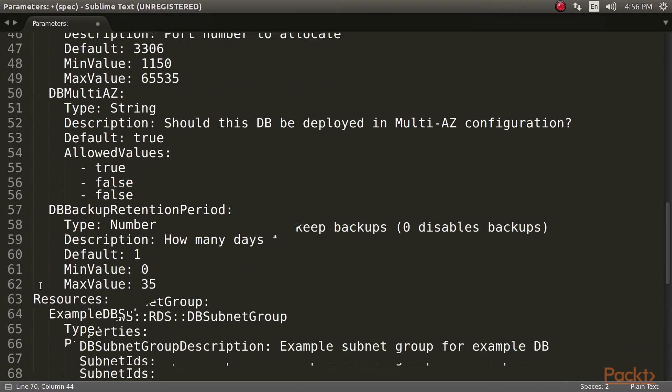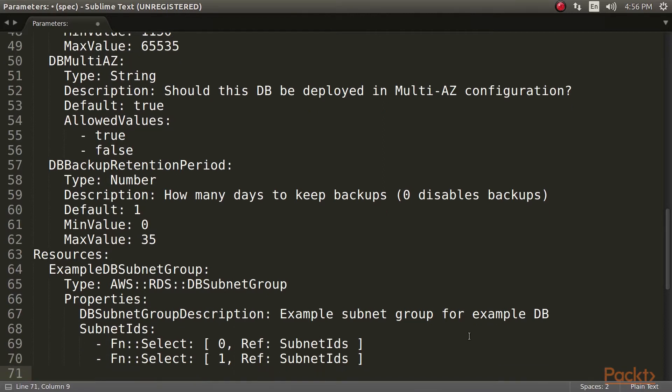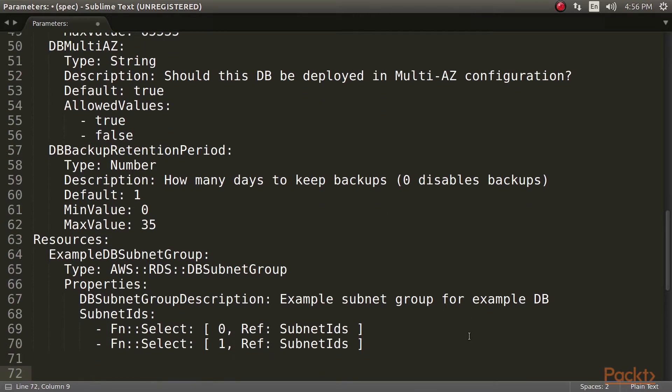Next, we need to define a DB subnet group resource. This resource is used to declare which subnet our DB will reside in. We define two subnets for this resource so that the primary and standard servers will reside in separate availability zones.